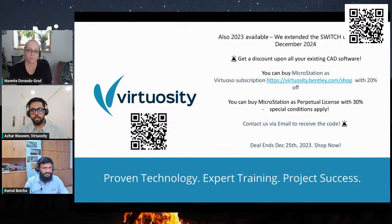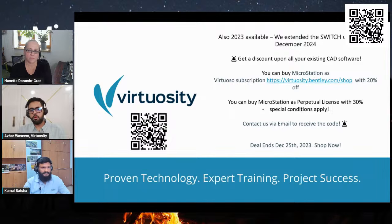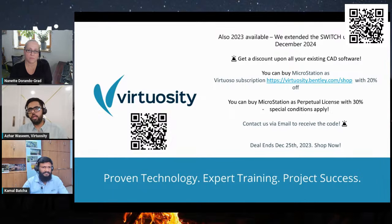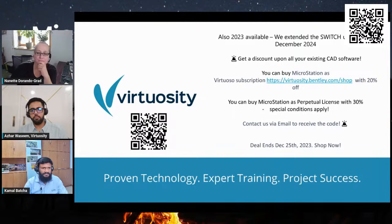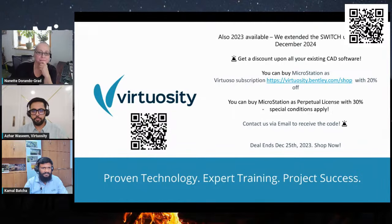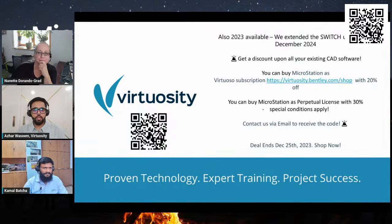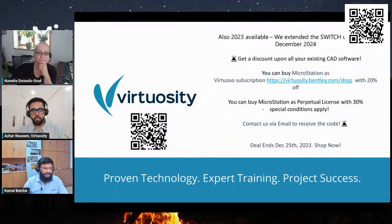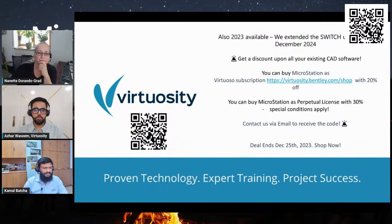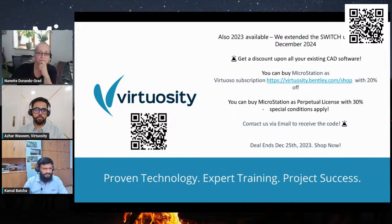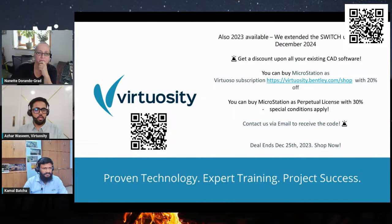You get 20% discount with the annual subscription licenses through Virtuosity Bentley e-store. Or if you are people who are engaged on a very long-term project and looking at a perpetual license option, we also have 30% discount on perpetual as well. The simplest way is to reach out to me, and I will work with you, identify your challenges, give you a proper solution, and then we can give you a code which you can use to redeem your Switch offer.